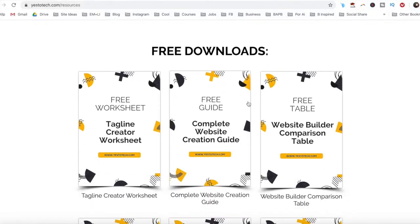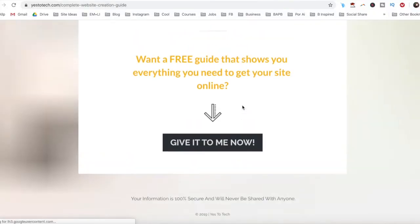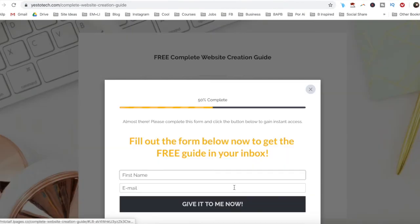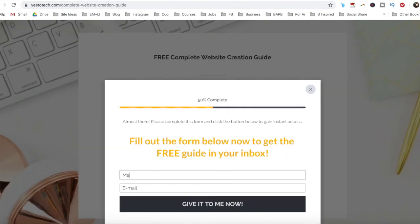Now you know how to upload a font to Wix. As promised, to get a free complete website creation guide to help you create your own website without stress or overwhelm, just click on the link in the description box below.